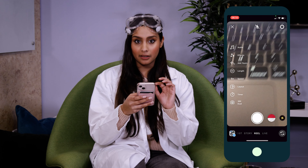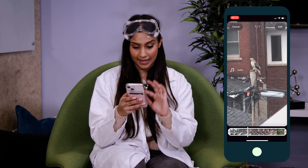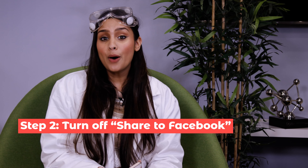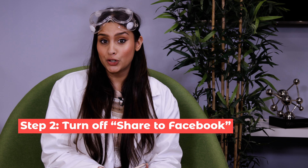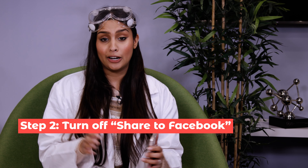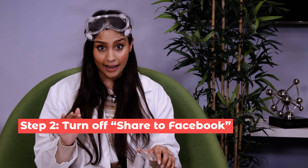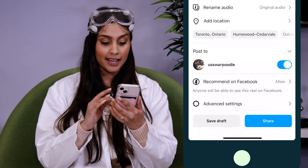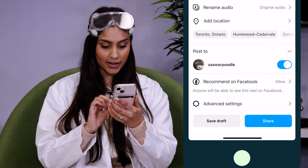Now I'm gonna go ahead and post the whole Reel to Instagram again. In order to make sure I don't get that error message again, when I get to the final screen, I wanna write my caption and scroll down to where it says Share to Facebook.